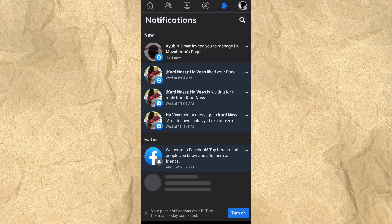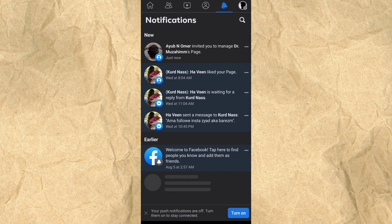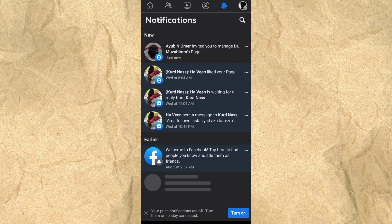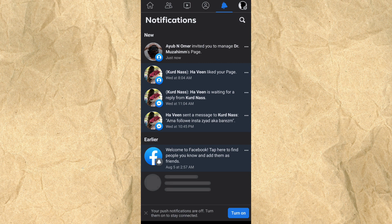Hey guys, today I'm going to show you how to accept a request on Facebook to become an admin on any page. For example, as you can see I've got invited to manage this page by someone.